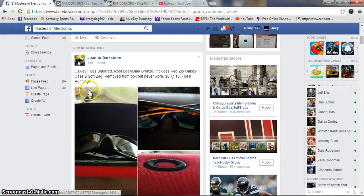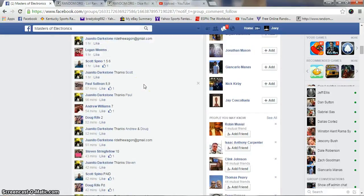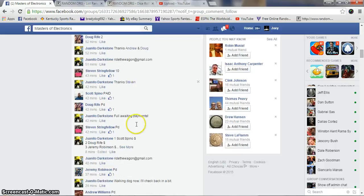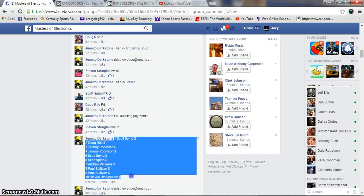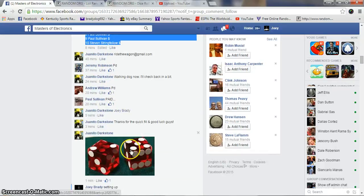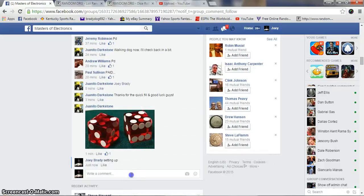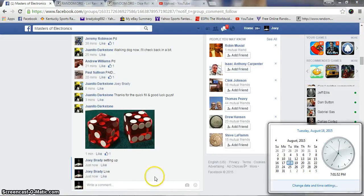Alright guys, gonna run these for Juanito real quick. Eight bucks a spot, ten spots. Copy of this and we are live, time is 7:01 PM.